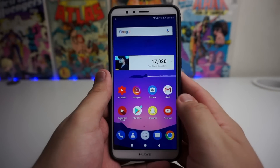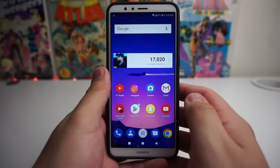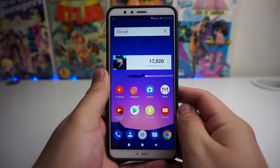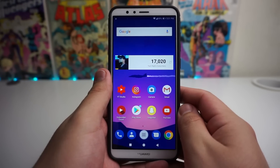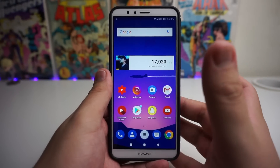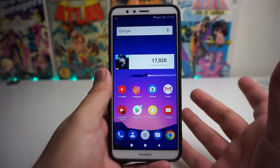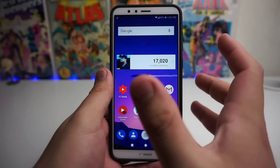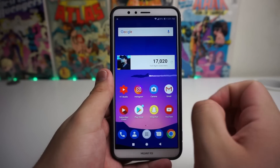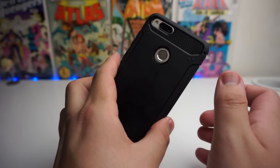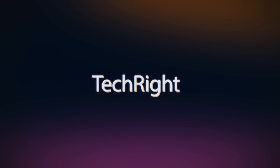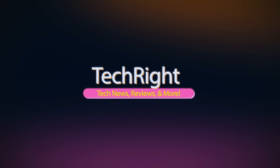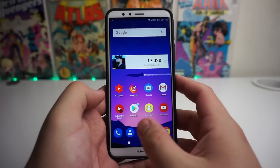What is up tech gang, Stefan here from TechRight. Today I'm going to be showing you all of these secret Huawei codes for 2018. I know some of you may know a few of these, but I'm going to be showing you every single secret code on any Huawei device — you can use this on the Huawei P10 Lite, the View 10, all of those different devices. I am using the Huawei Mate SE right now.